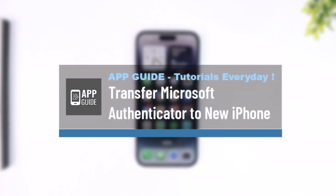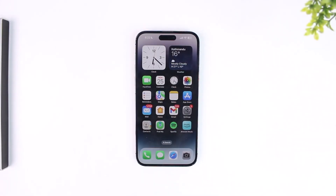How to transfer Microsoft Authenticator to a new iPhone. If you're coming from Android to iPhone or from iPhone to iPhone and you use Microsoft Authenticator, you want to transfer it to your new phone. The process on both is basically the same. The only thing you need to make sure is that you have backed up Microsoft Authenticator on your previous device, and then you restore it on your new phone.